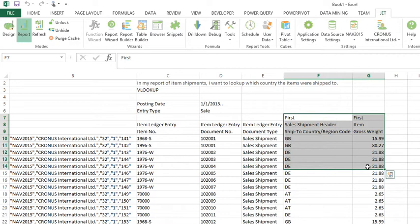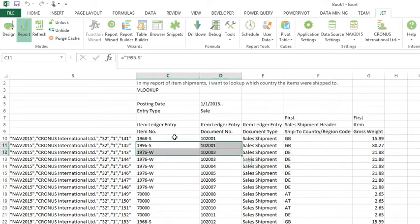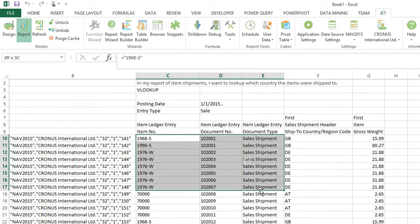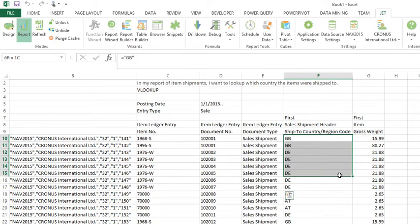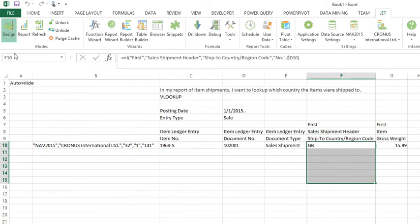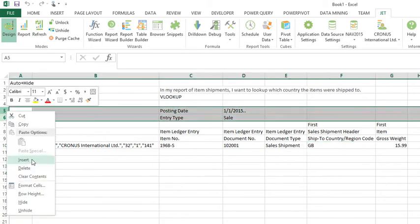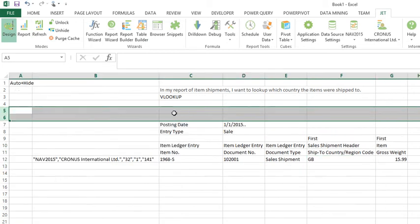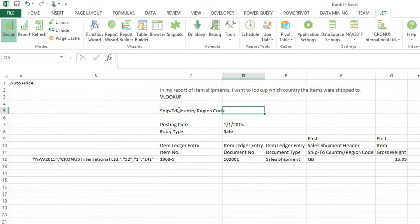In this version of the report I'm saying I want to see all of my sales shipments and I want to look up what country it went to. But what if you had a different reporting need? What if the reporting need was to say I only want to see items or I only want to see transactions where the ship to country region code was Great Britain.